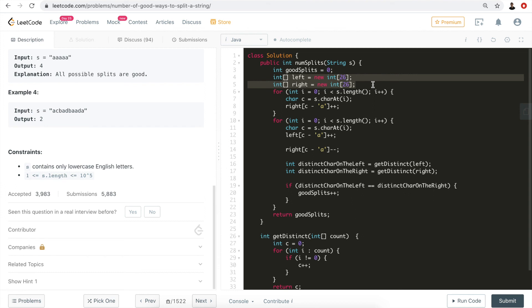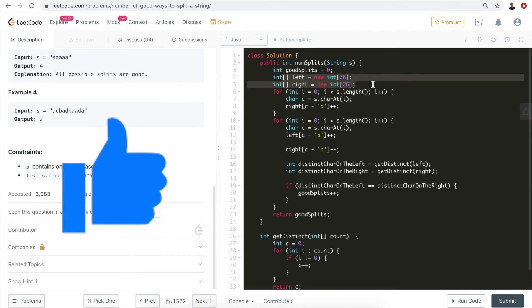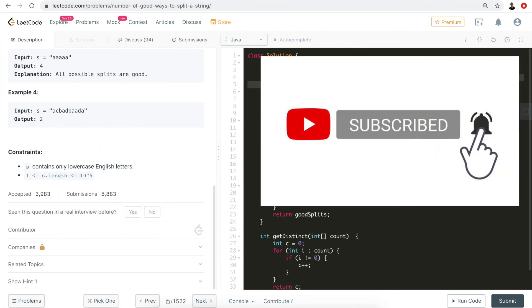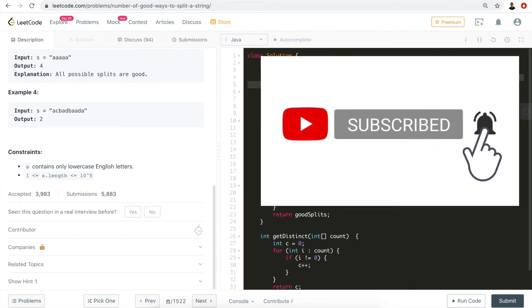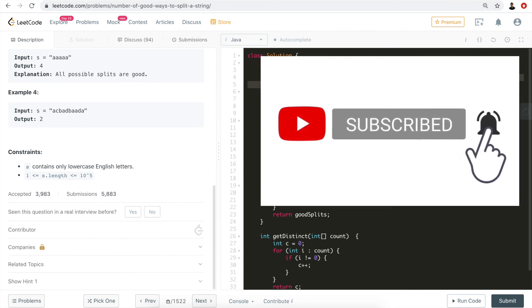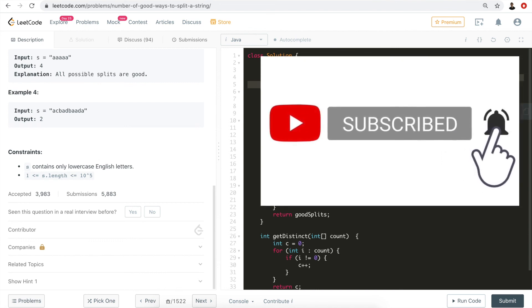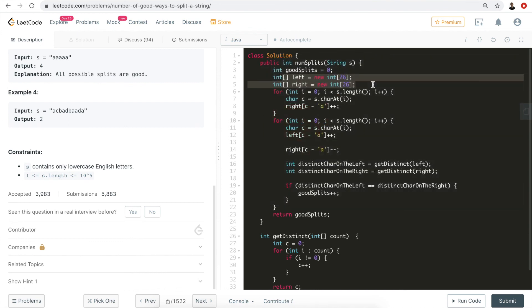I hope this video helped you understand the problem. If so, please hit the like button — it really helps with the YouTube algorithm. Feel free to share, comment, and subscribe to my channel, where I have quite a few LeetCode tutorials and other data structures and algorithms problems. Thank you very much!